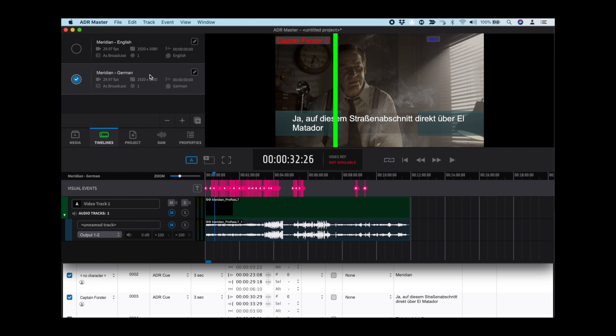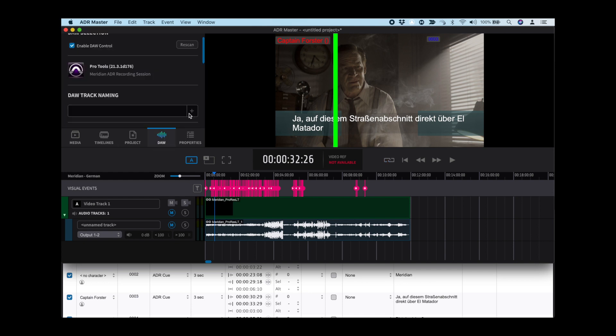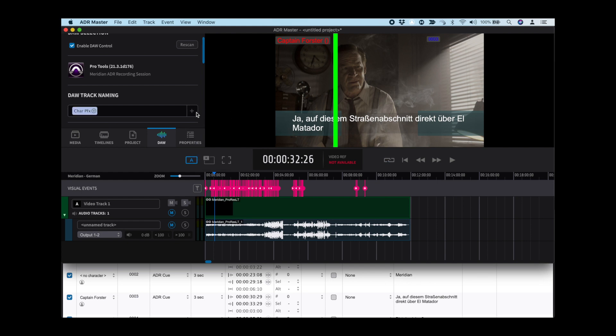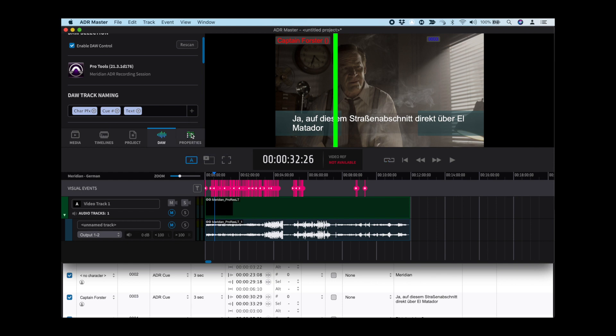Import the video and TTAL file as described earlier in this video in Step 1. Next, go to the DAW tab and set the DAW track naming preference. This will determine how the WAV files are labeled in the Pro Tools session.